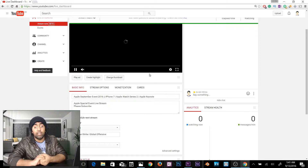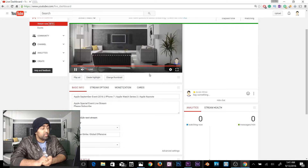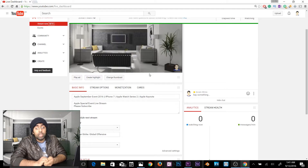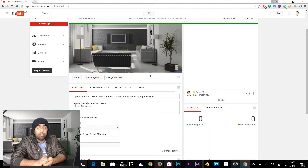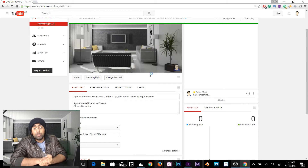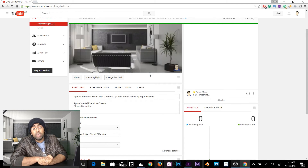That's about it, guys. Thanks for watching. If you have any questions or feedback about this tutorial, or want to share your OBS settings, feel free to write a comment below. If you liked this video, smash that like button and don't forget to subscribe.